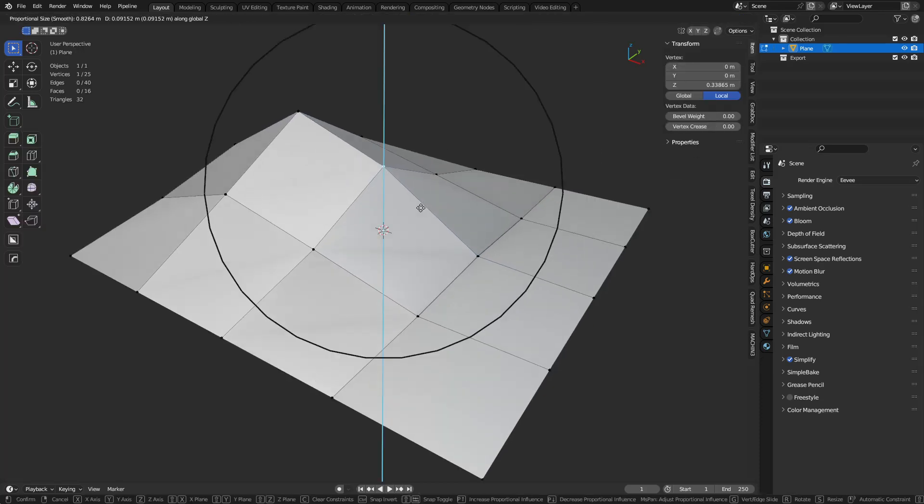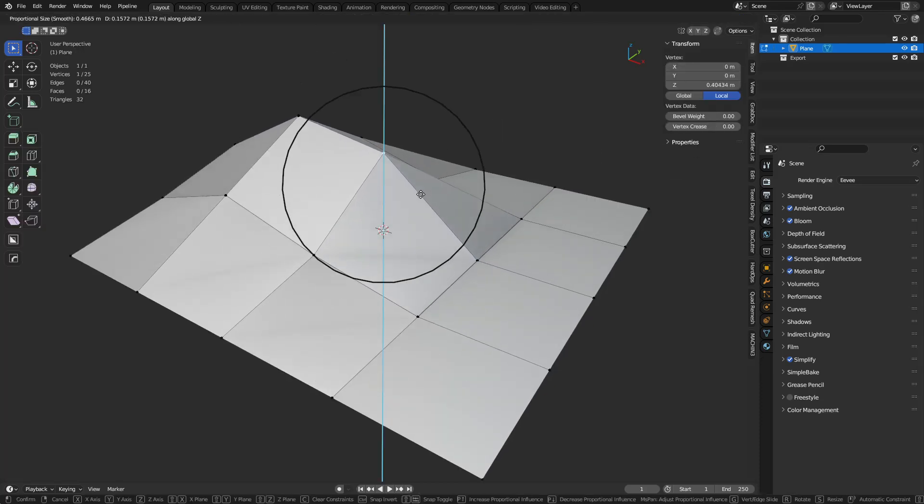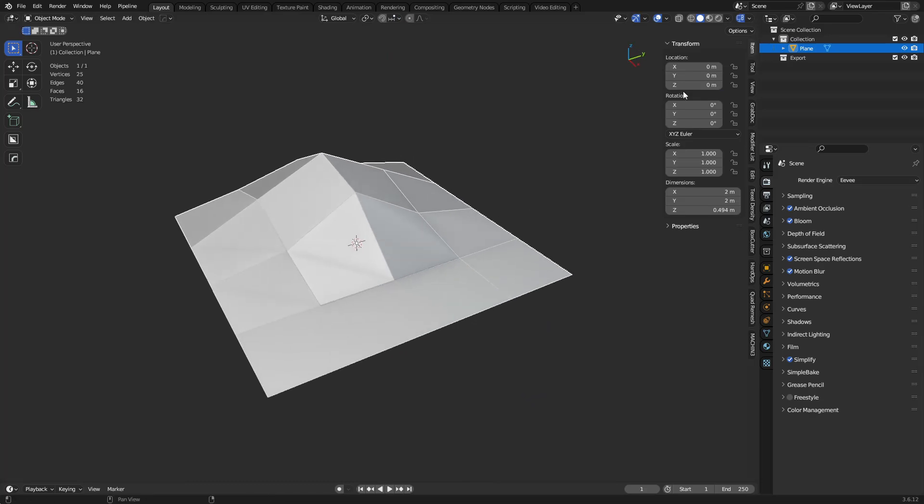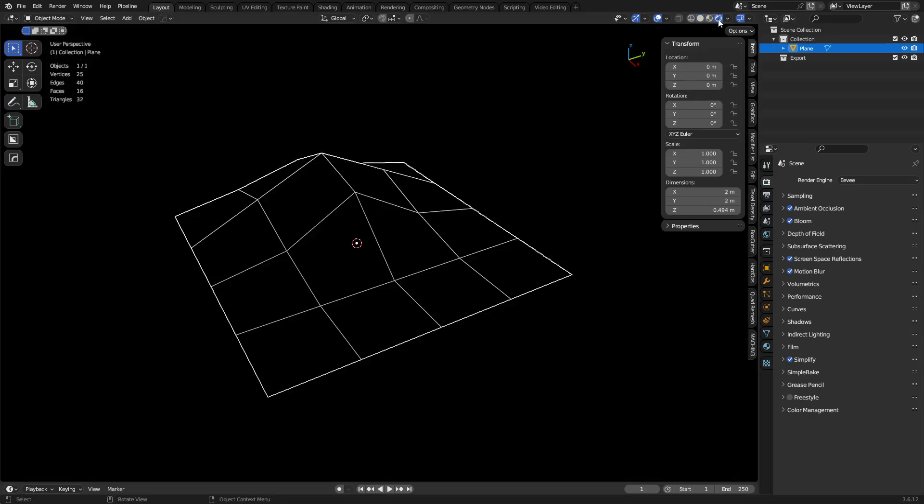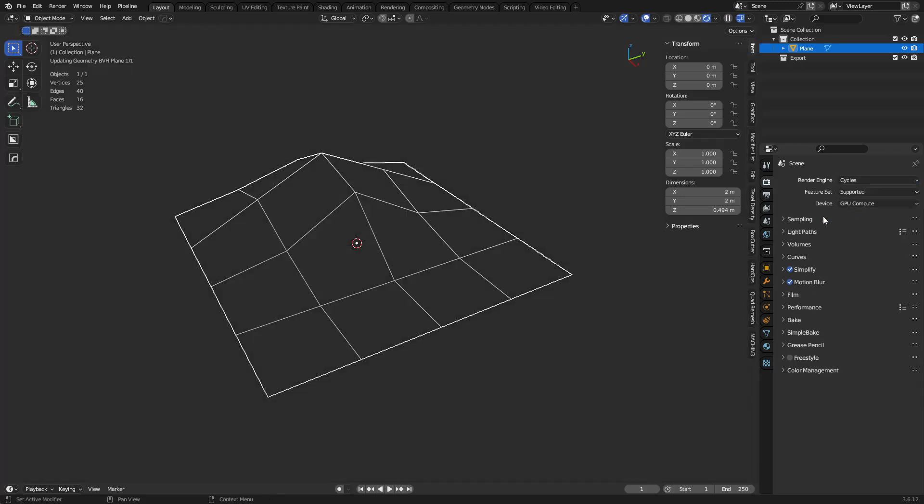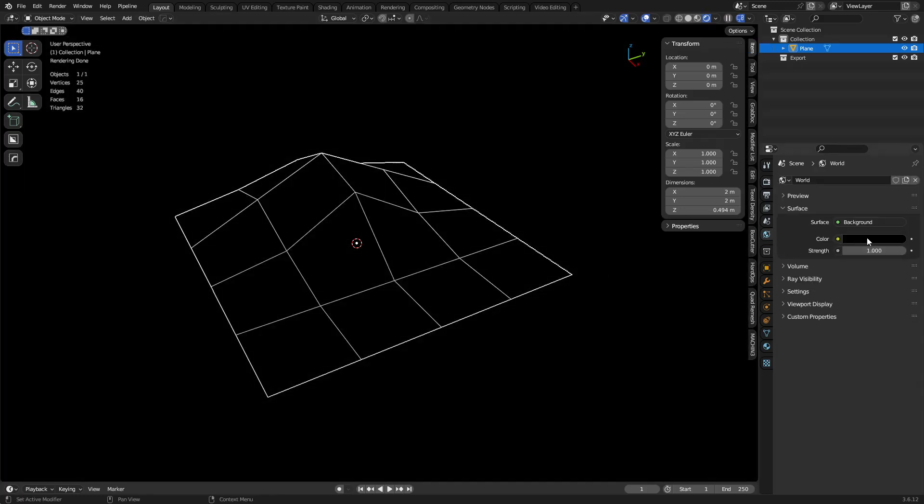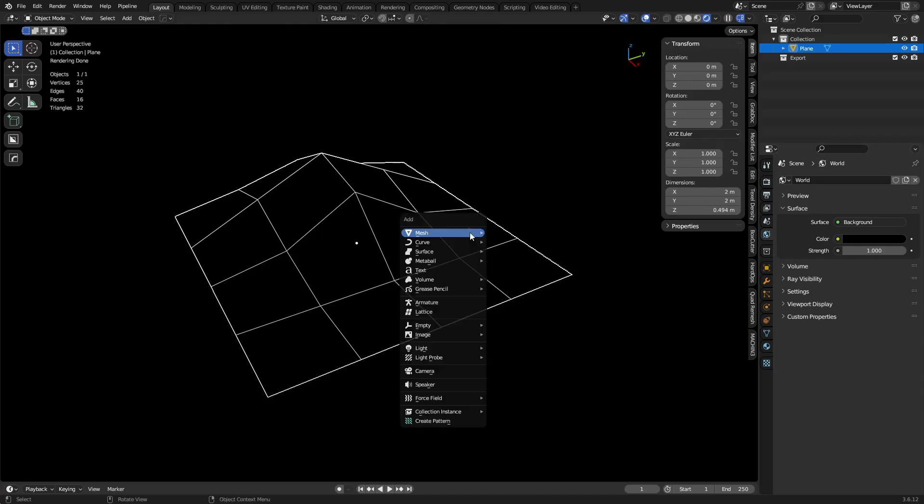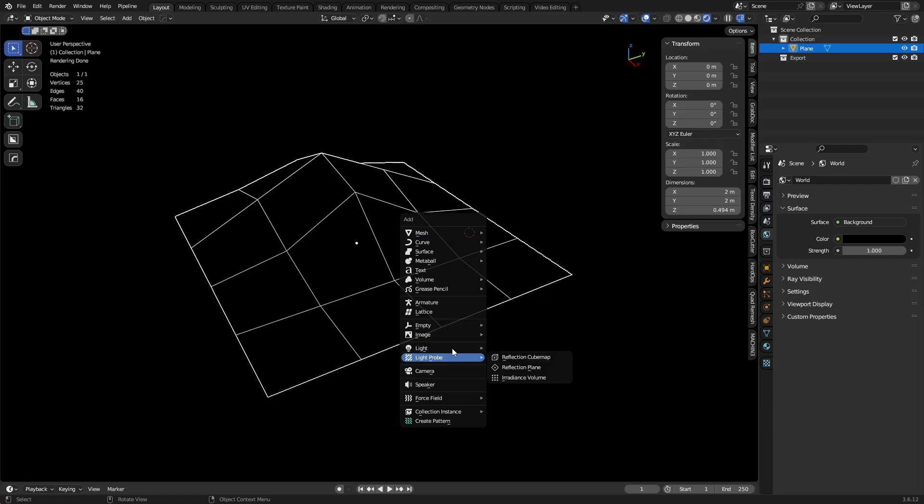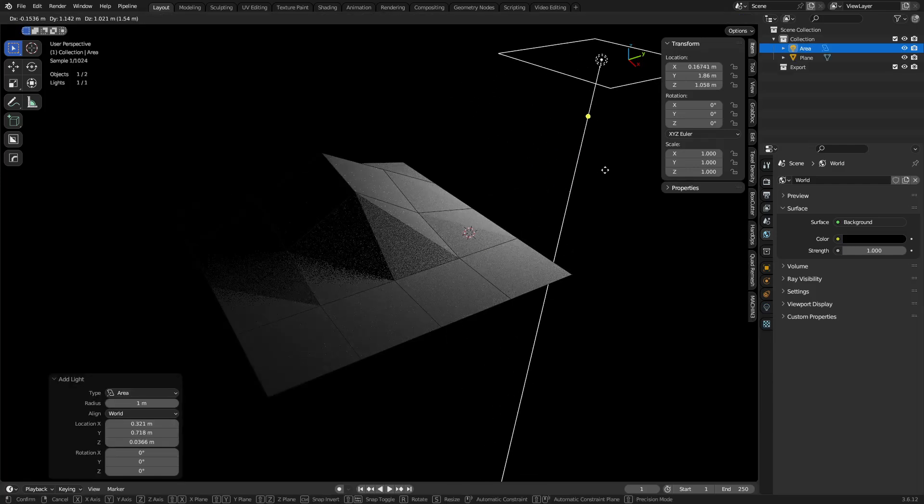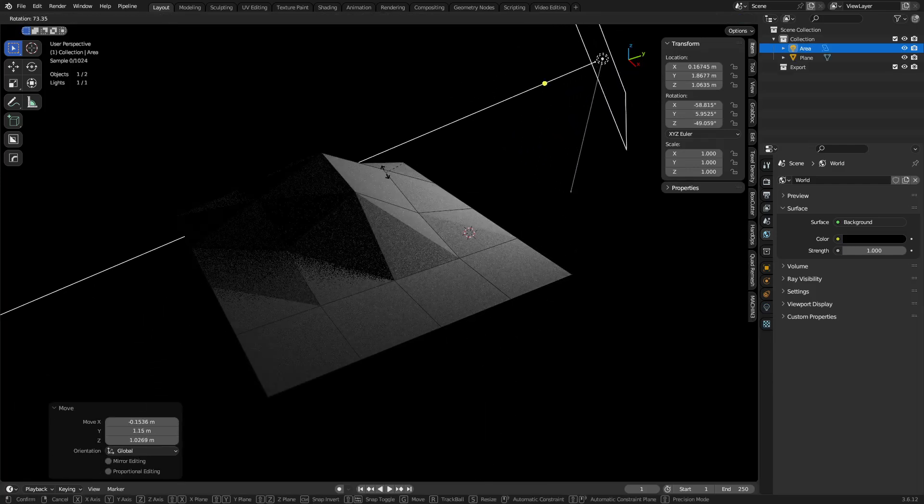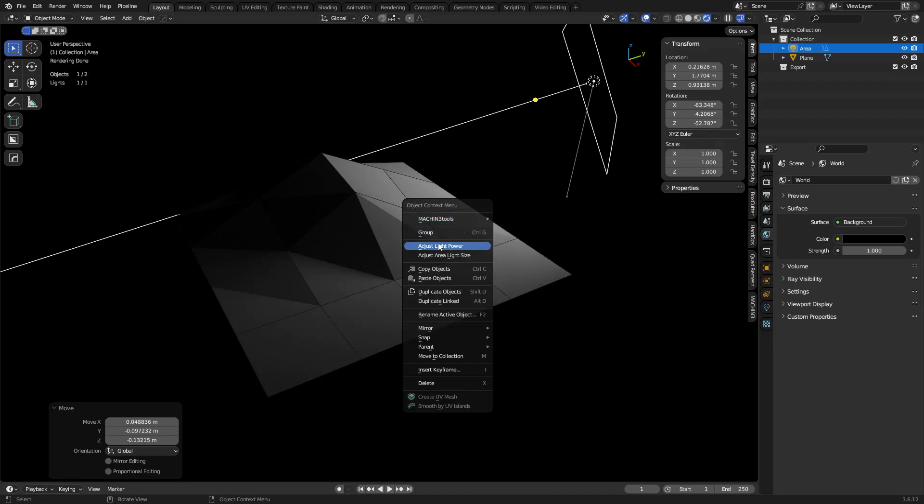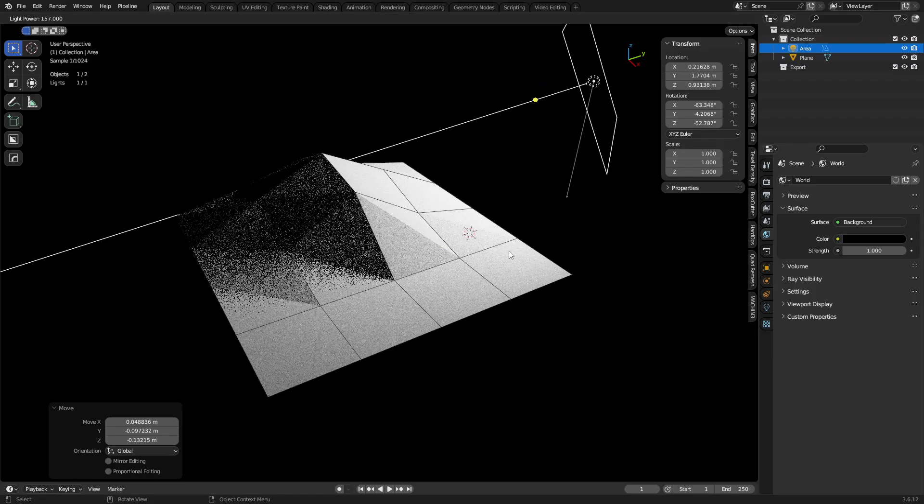And maybe pull this one up a little too. So next I'm going to switch over to render preview, switch it to Cycles, and right now my environment's just set to pure black. So Shift+A to create a light, I'm going to do an area light real quick, place it something like this, adjust the light power, turn it up a bit.